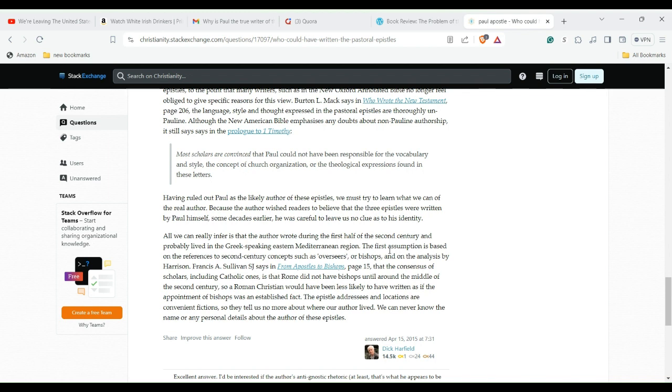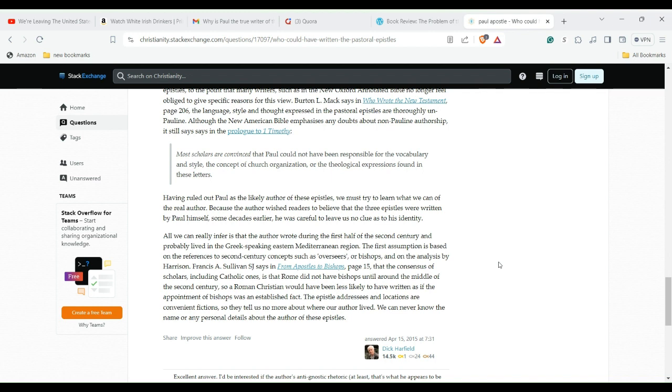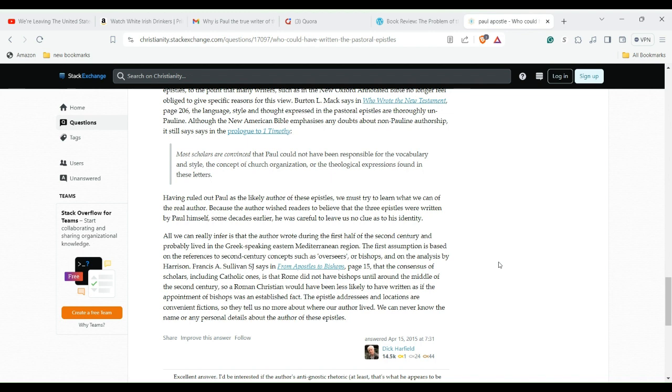The first assumption is based on the references to second century concepts such as overseers or bishops. Francis Sullivan says in 'From Apostles to Bishops,' page 15, that the consensus of scholars, including Catholic ones, is that Rome did not have bishops until around the middle of the second century. So a Roman Christian would have been less likely to have written as if the appointment of bishops was an established fact. The epistles' addresses and locations are convenient fictions, so they tell us no more about where our author lived. We can never know the name or any personal details about the authors of these epistles.